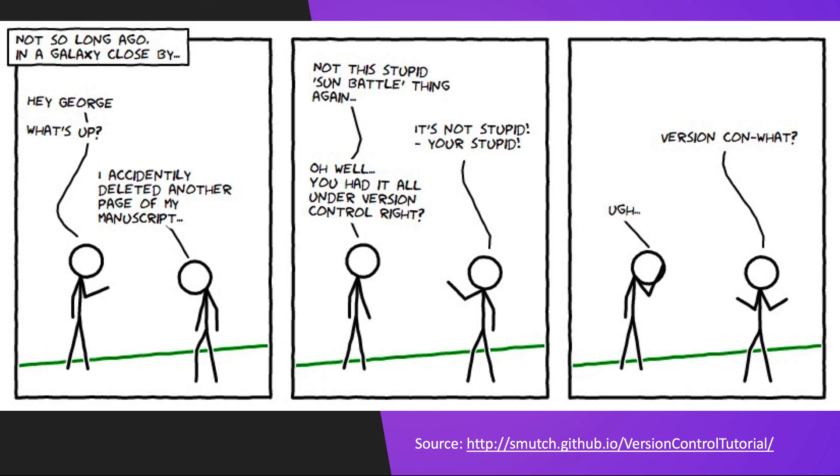So first thing first guys, I want to stress the importance of version control. Go ahead and read through this quick comic. I'll go ahead and read it out.